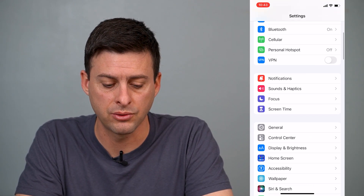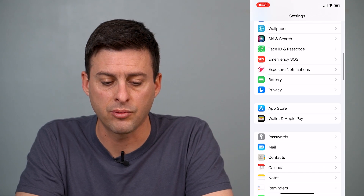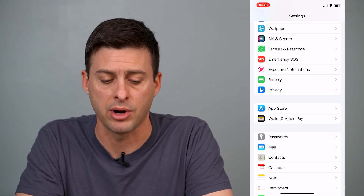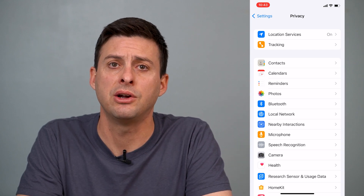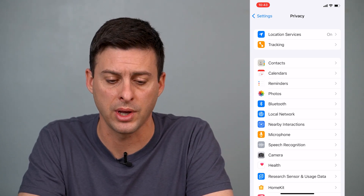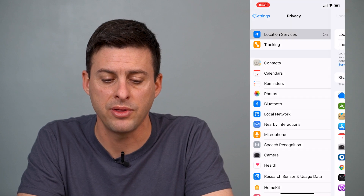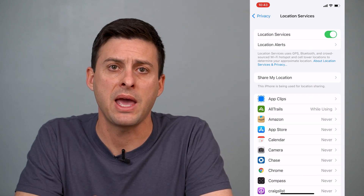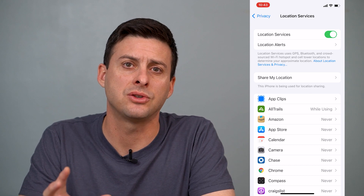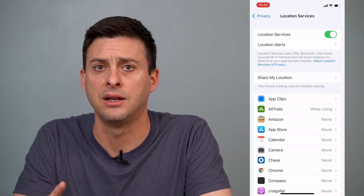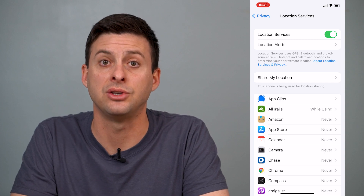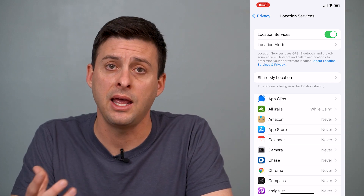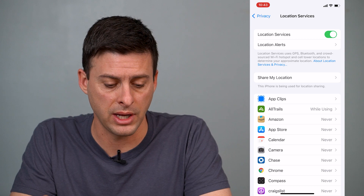First, head into Settings, and then scroll down until right below Battery you can see Privacy. Tap on Privacy, and you can see at the very top there's an option for Location Services. Tap on that — it's going to bring up a page that designates all the various apps and system settings that want to use your location and share your location, and that's also where your location history is.